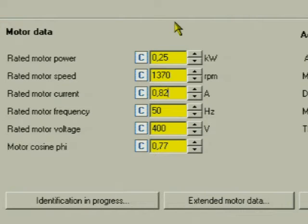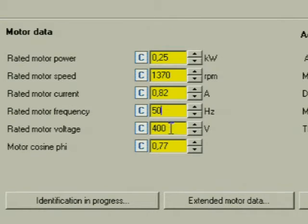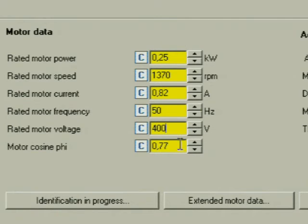The Rated Frequency, the Rated Voltage, and the Cosine Phi.